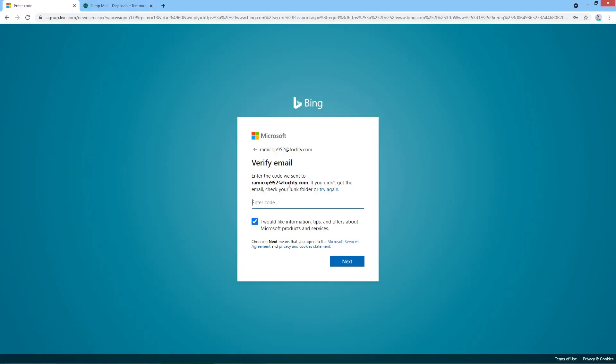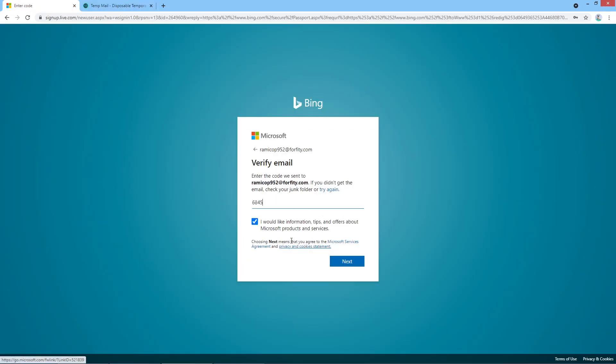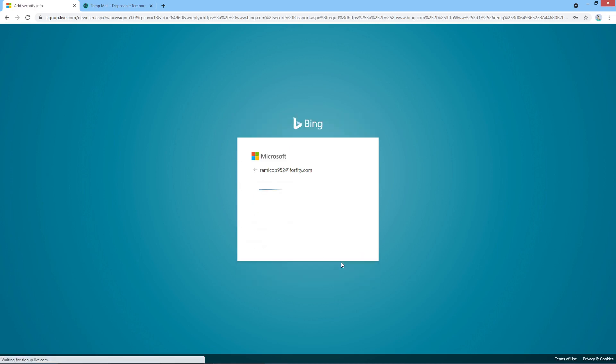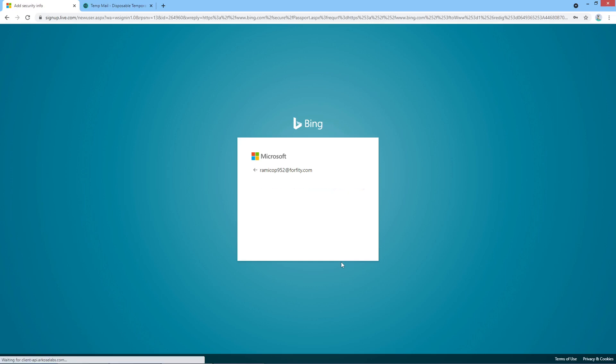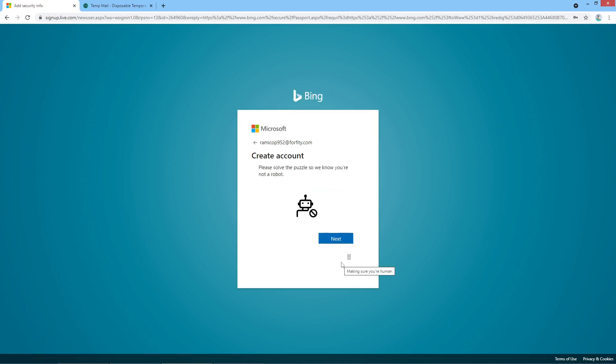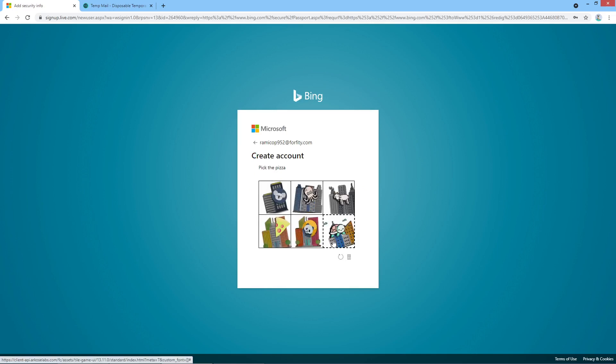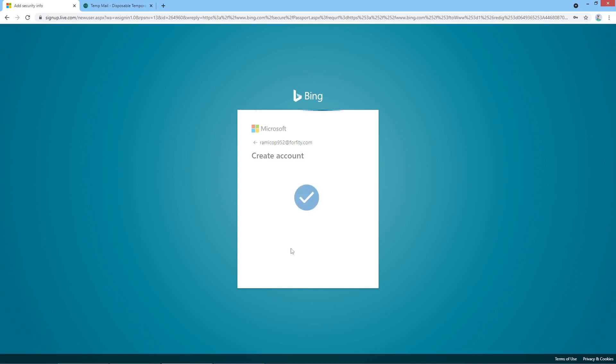Paste, and then I will opt out of this and click next. Let's check the Bing account is now being created. All right, next puzzle, pick a pizza. All right, all right, it seems our account is created.